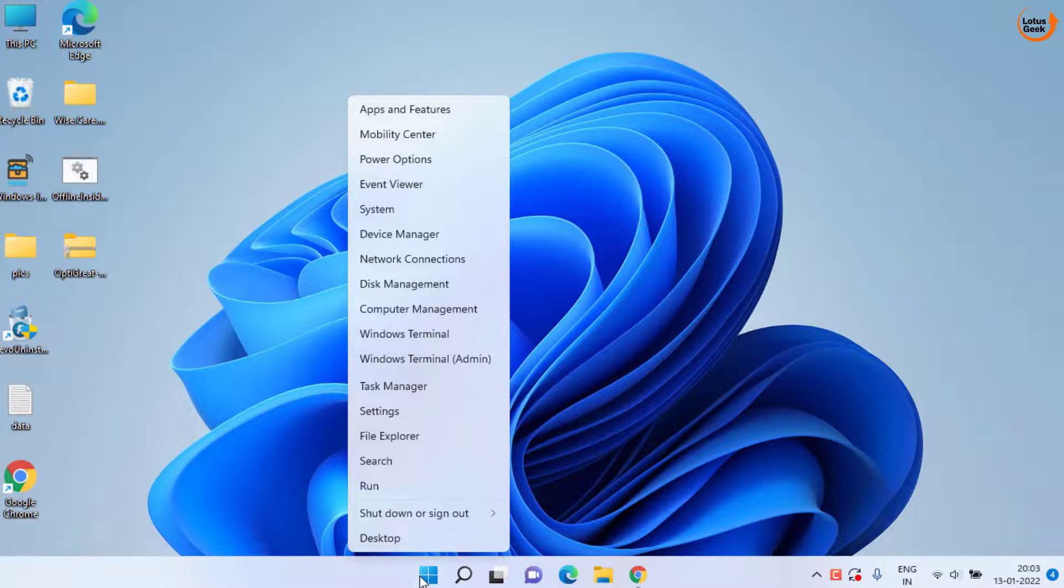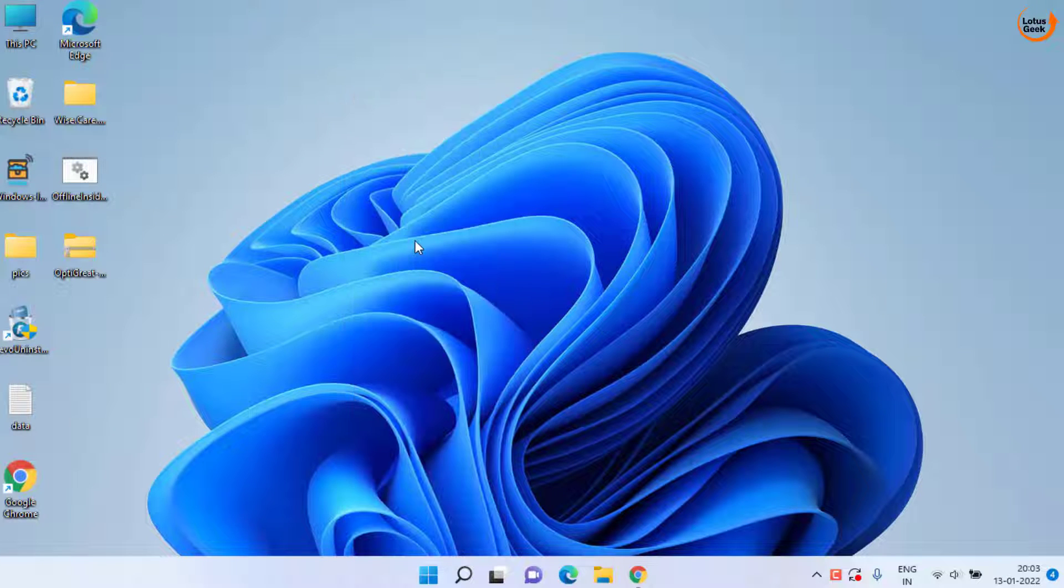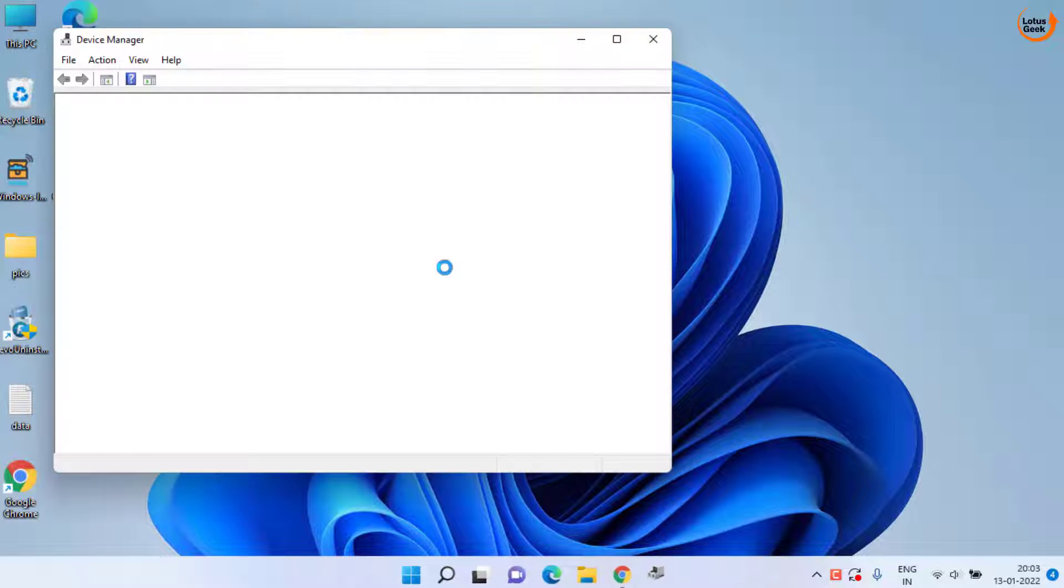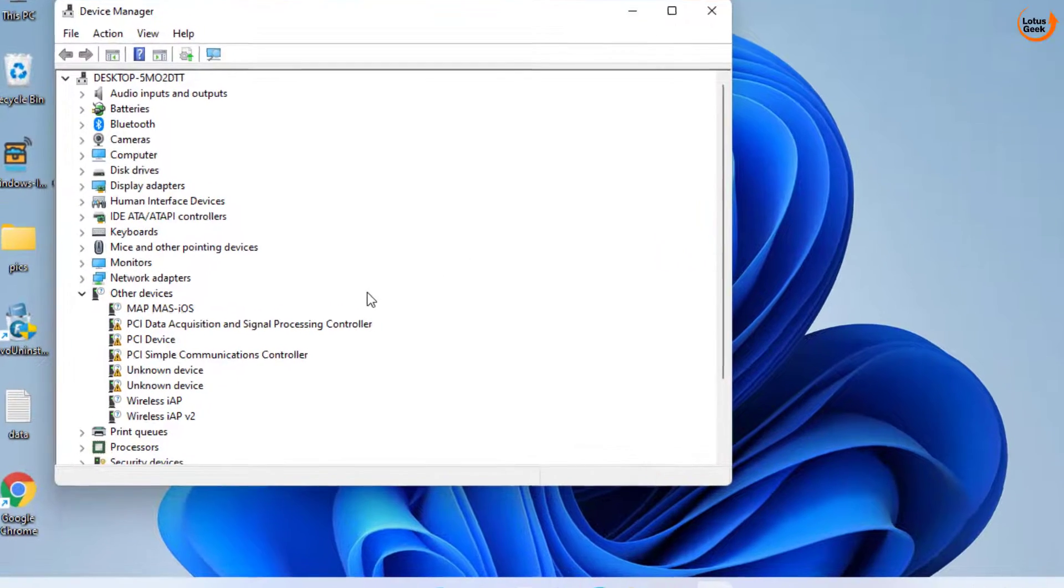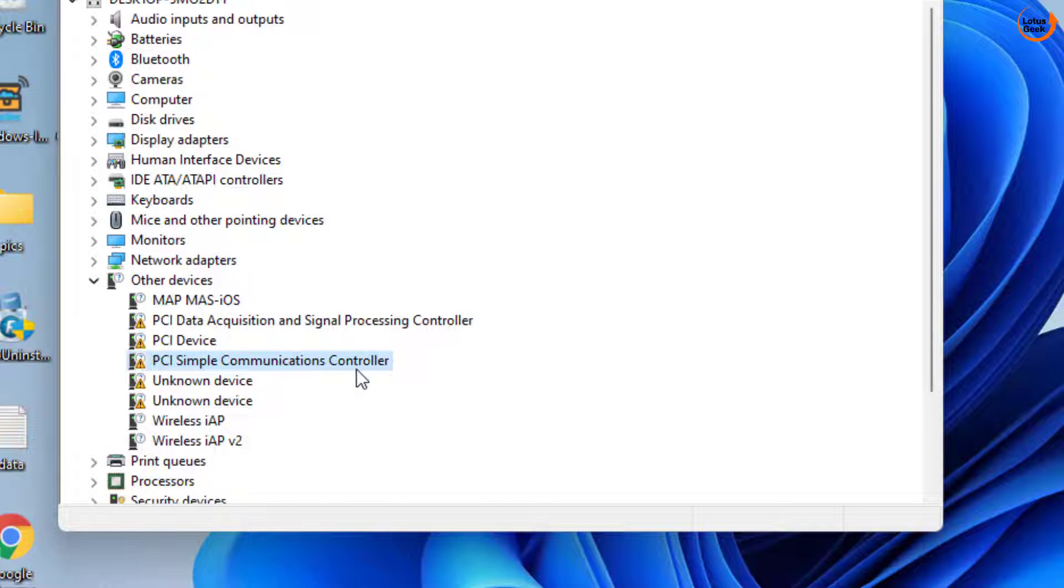Right click on the start menu and choose the option device manager. In device manager, here is the driver that is required in my system which is PCI simple communication controller.